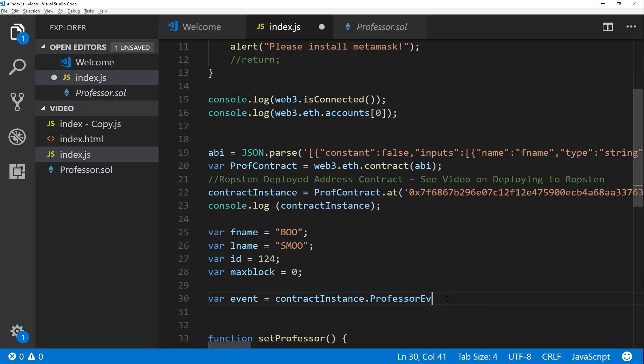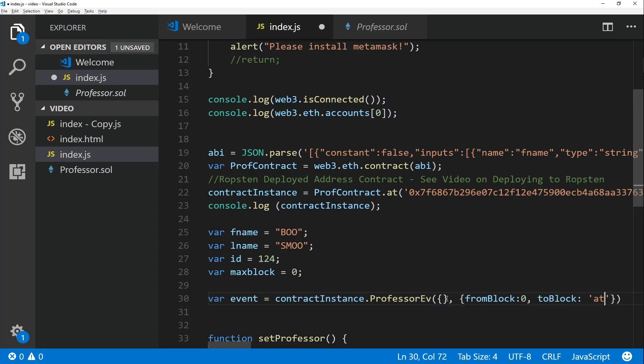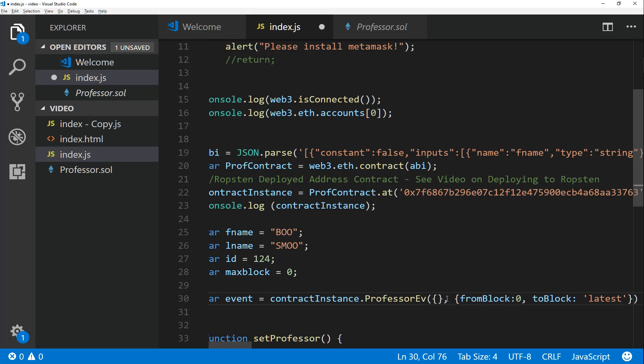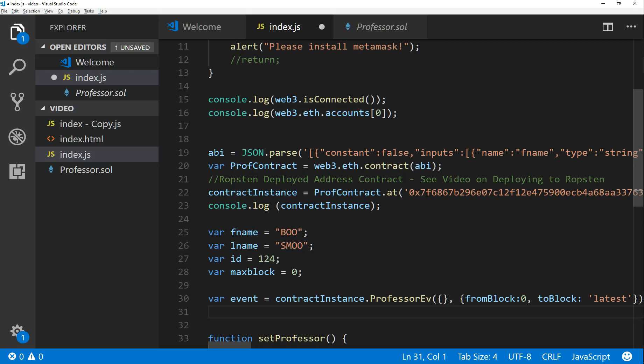And we pass in any parameters that we want to specify to assign a route our variable. Then we can specify from one block to one block you want to read from the event, because remember every time that somebody sets professor, that's a block written to the event log and each block will have a different block number. What I usually do is, you'll see a lot of examples that say from zero to block latest and that's okay if you want to do it in practice. The only problem with that is this: as your event log gets bigger, it's going to lag a little bit.